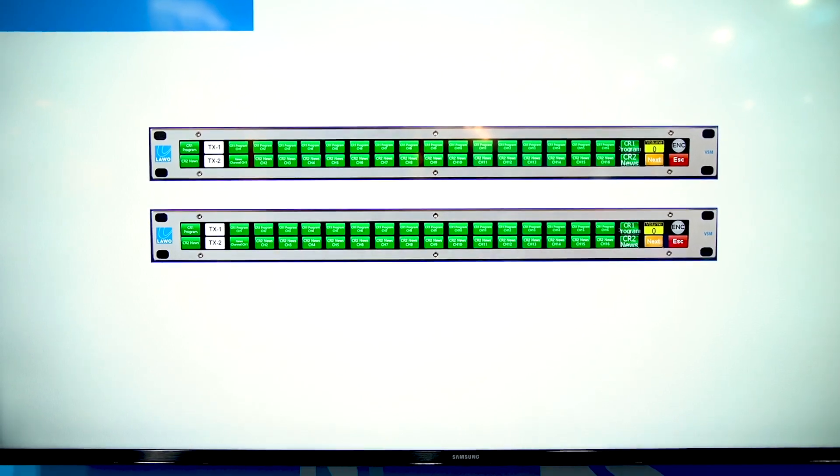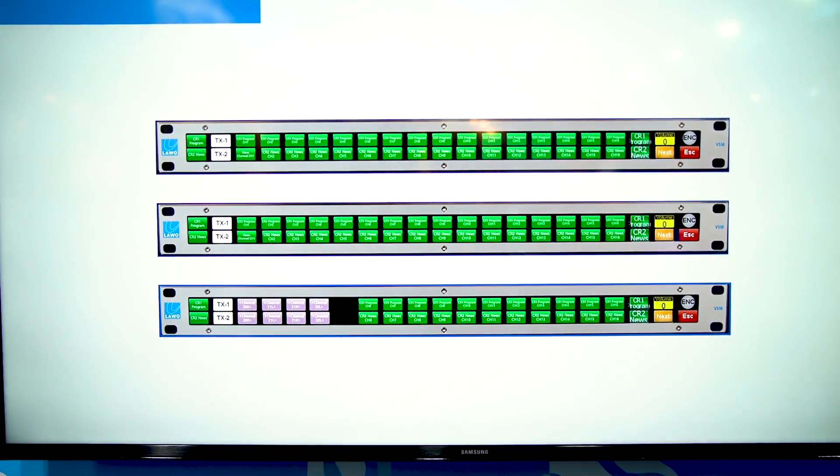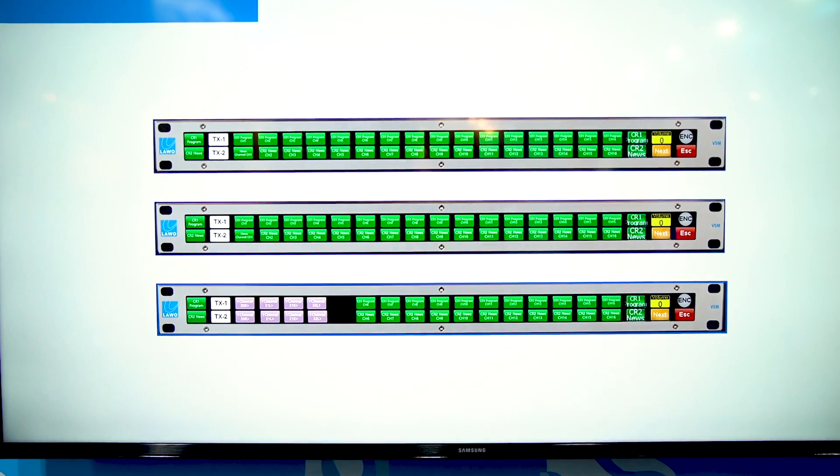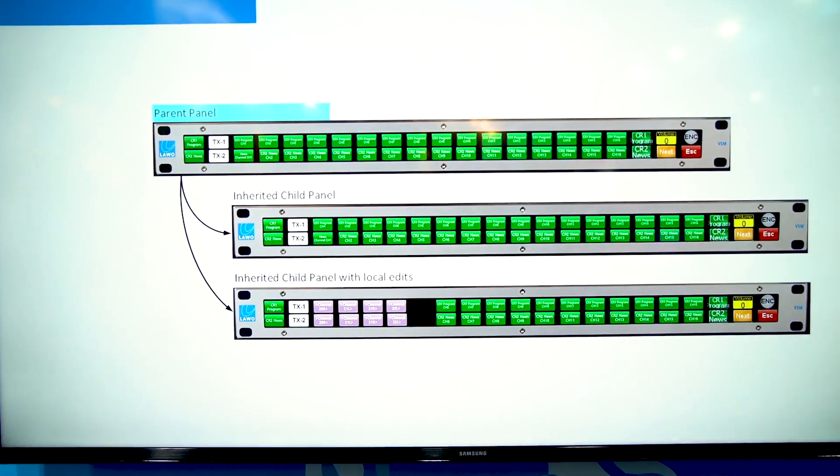When you create a panel right now in VSM you have to invest a certain amount of time, especially when you duplicate the panel. When you work with copies you create a single panel and multiply it several times. If you then have to deploy a change in VSM it might take you extra time to deploy the change into the many panels.